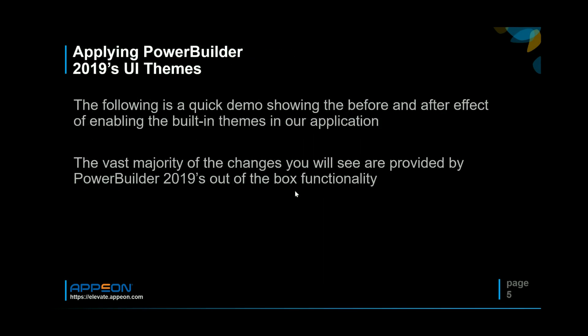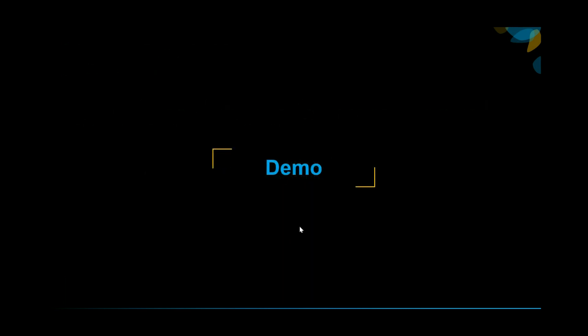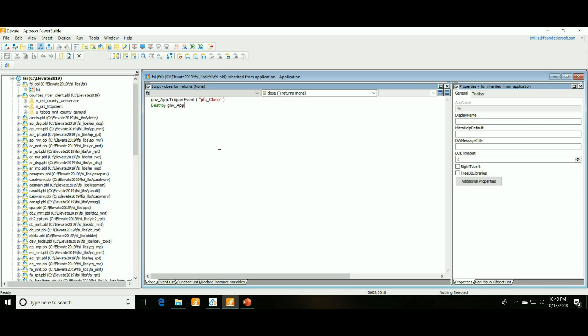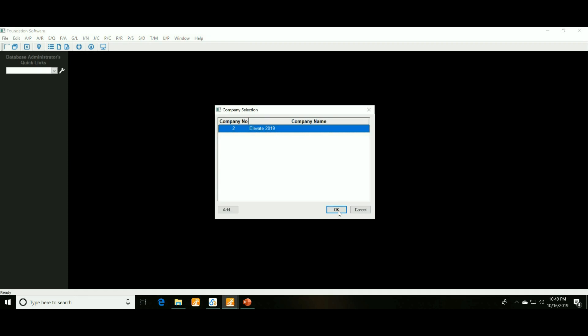First thing I'd like to show you is the effect that the UI themes have had on our system. It's pretty cool. This is just a quick before and after. This will just be pretty much the out-of-the-box functionality. Not a lot of code changes for anything you'll see here. So let me switch over to our foundation application. Let me run this and connect to the database.